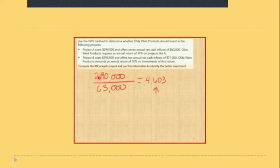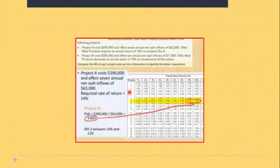We take the $290,000 and divide by $63,000, and we get 4.603. We look this figure up in the present value tables, and you won't get an exact answer — the result falls somewhere between 10 and 12 percent.